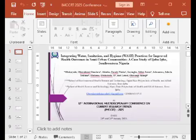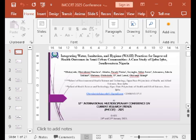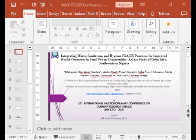Good morning everyone, my professors, the doctors seated here. I want to welcome everyone to the 12th International Multidisciplinary Conference on Current Research Strength, IMCCRT 2025.